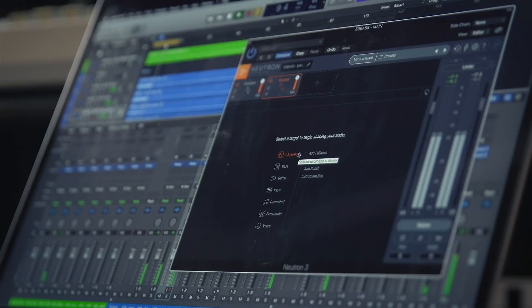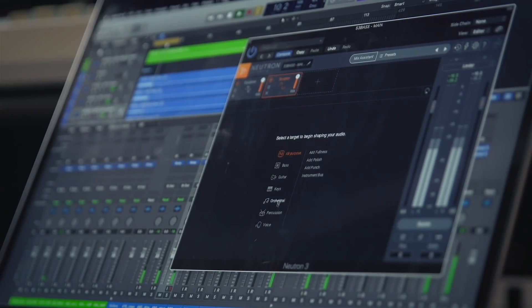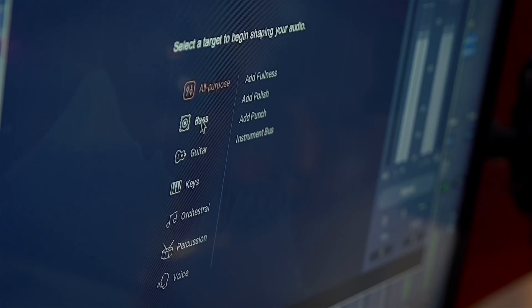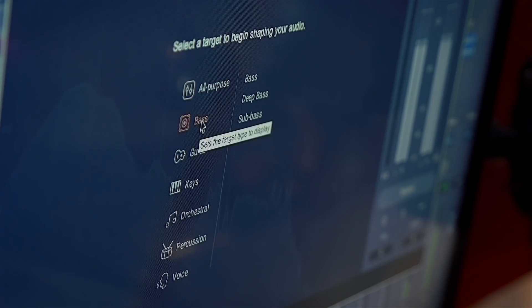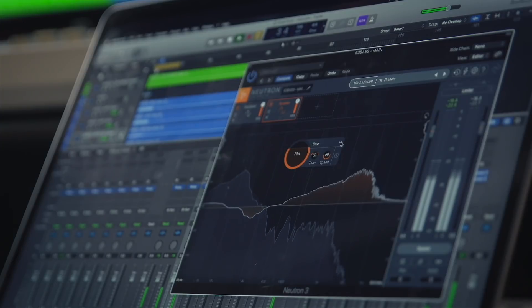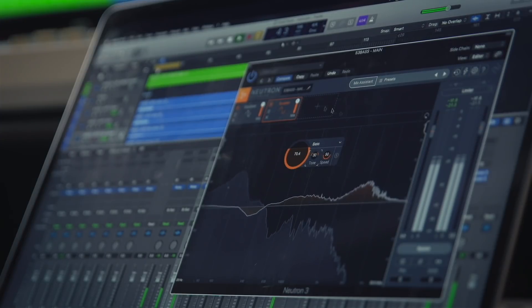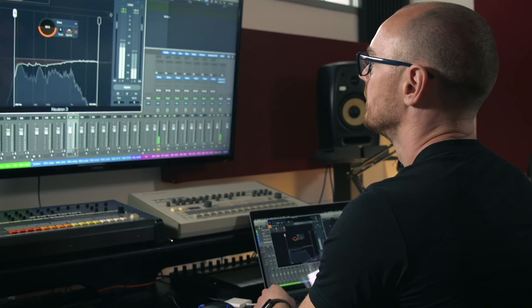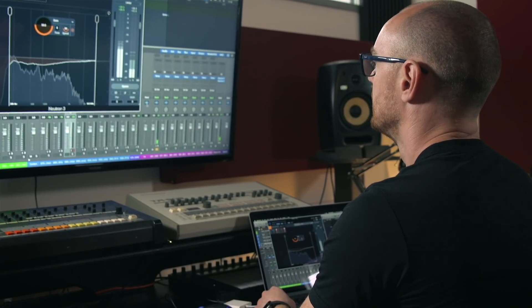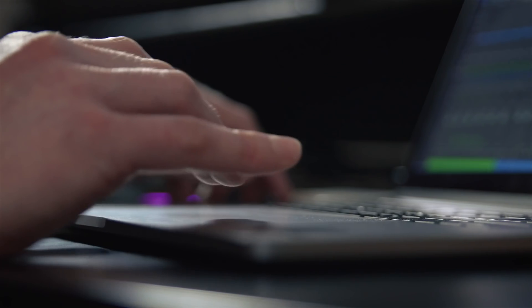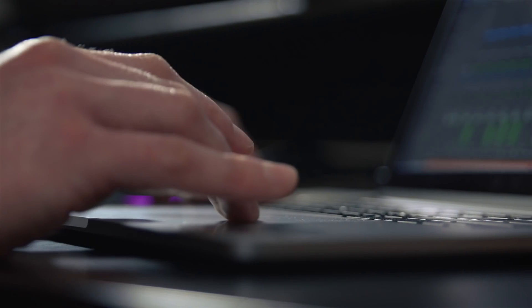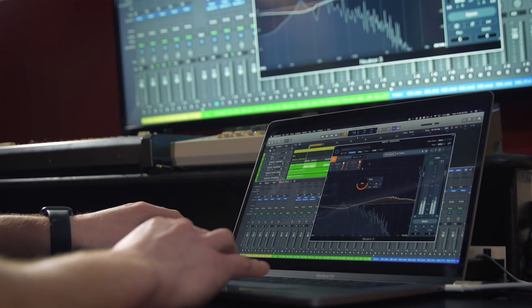So first let's take a look at Sculptor. Sculptor is a new module that utilizes our spectral shaping technology. You can think of spectral shaping like a 32 band dynamic EQ with automatic thresholds and reduction levels and basically what the algorithm does is it automatically tries to shape and mold your sound to one of 25 predetermined spectral curves.